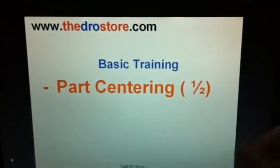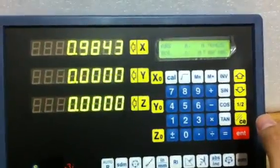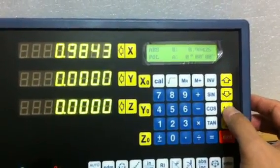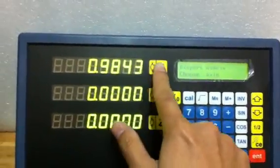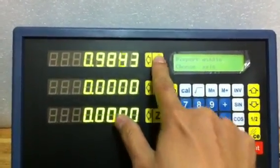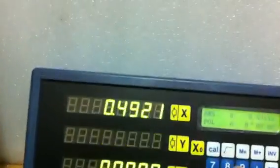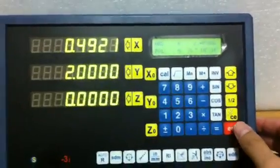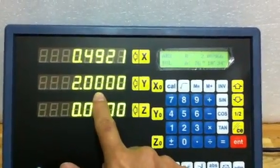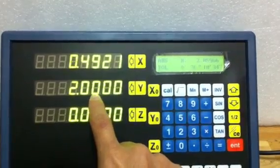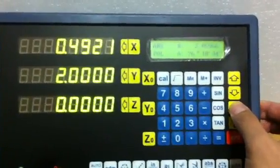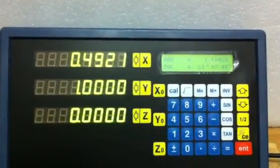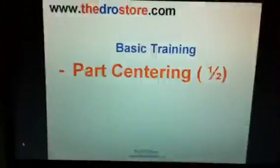Now we're doing Park Centering. To center the parts, or halving the position, you just select the half button for the axis you need to center. So now we want to center, or halve the dimension — press the half key, and this represents the true axis. So now it will become half. That's for Park Centering.